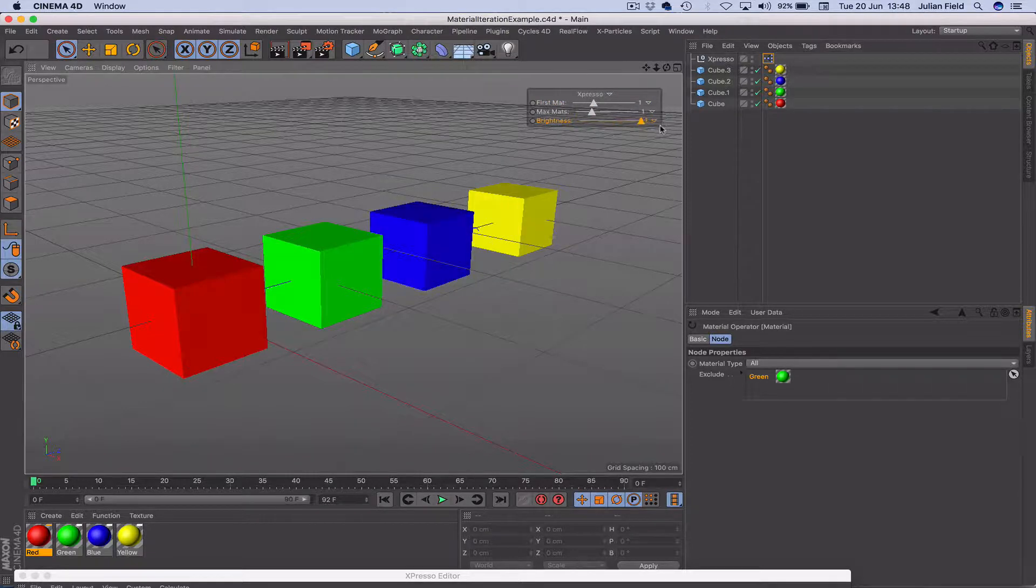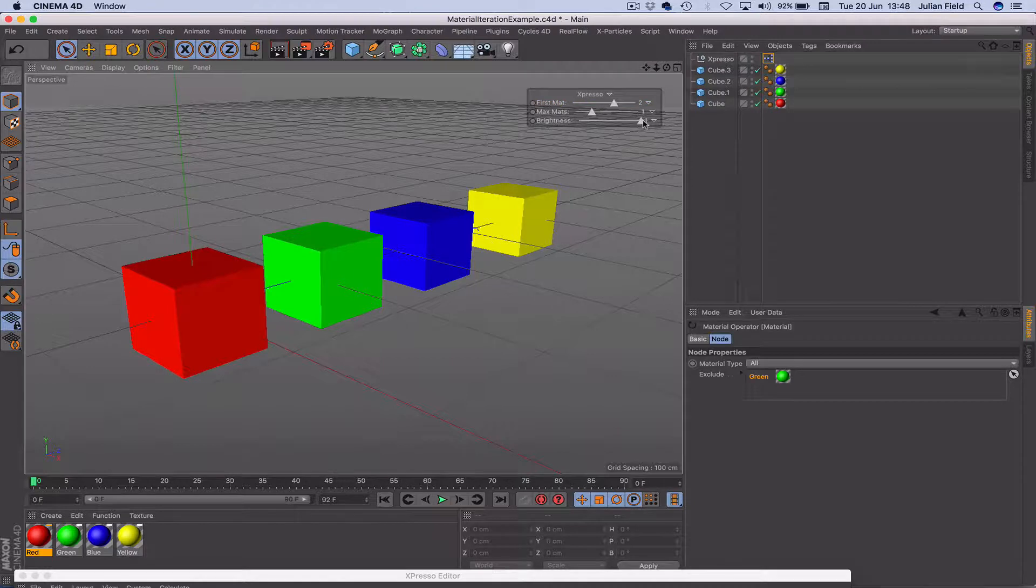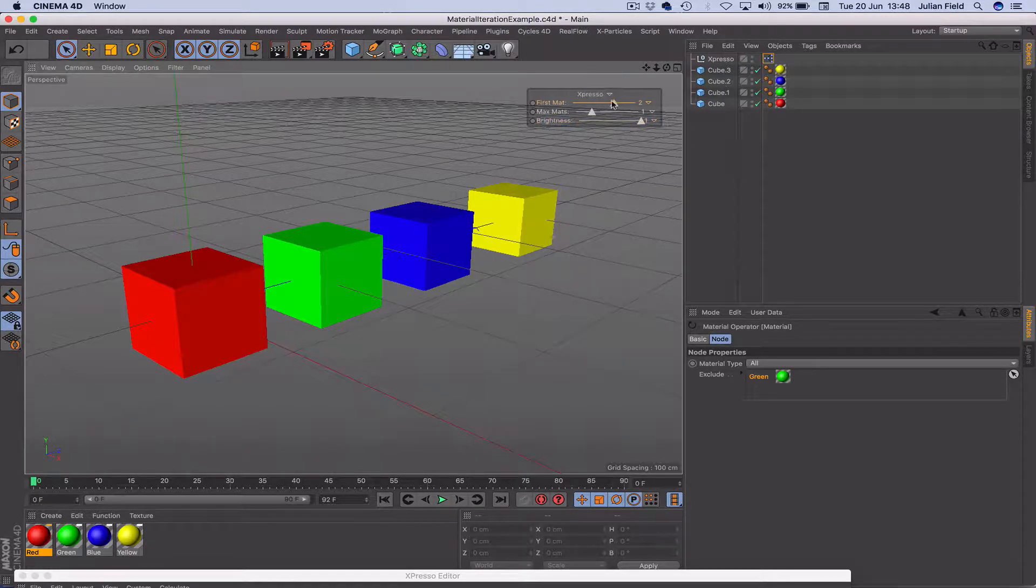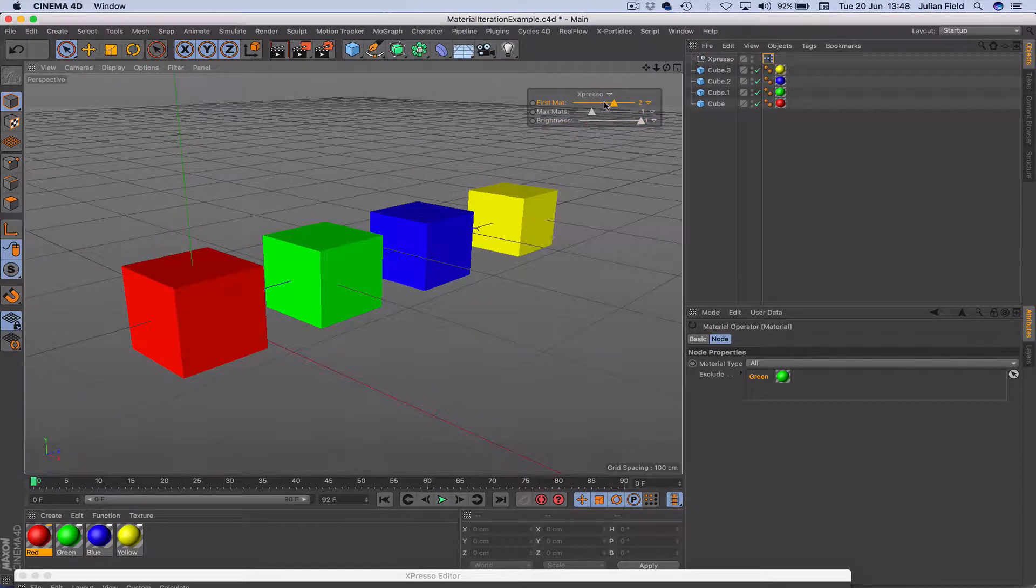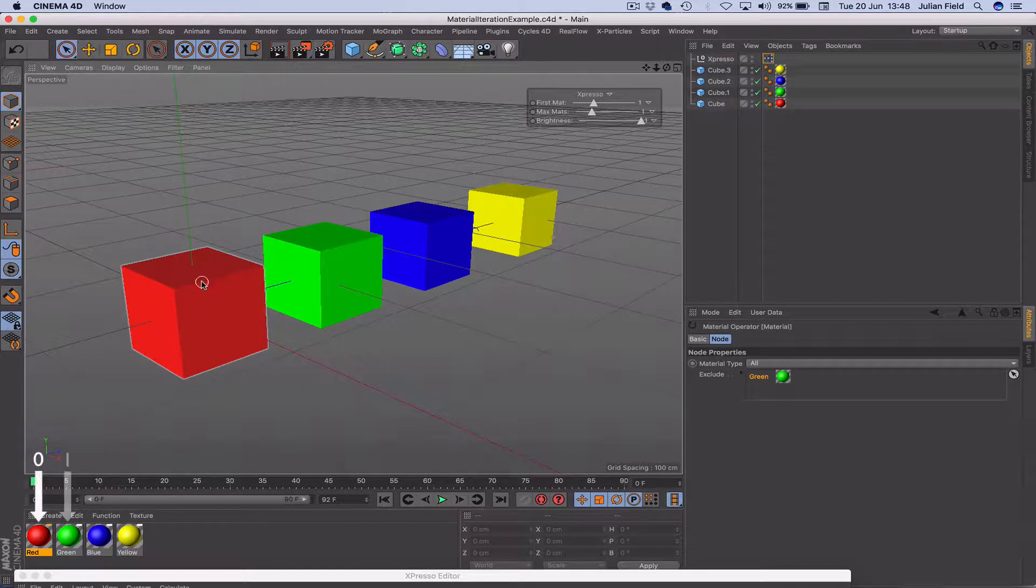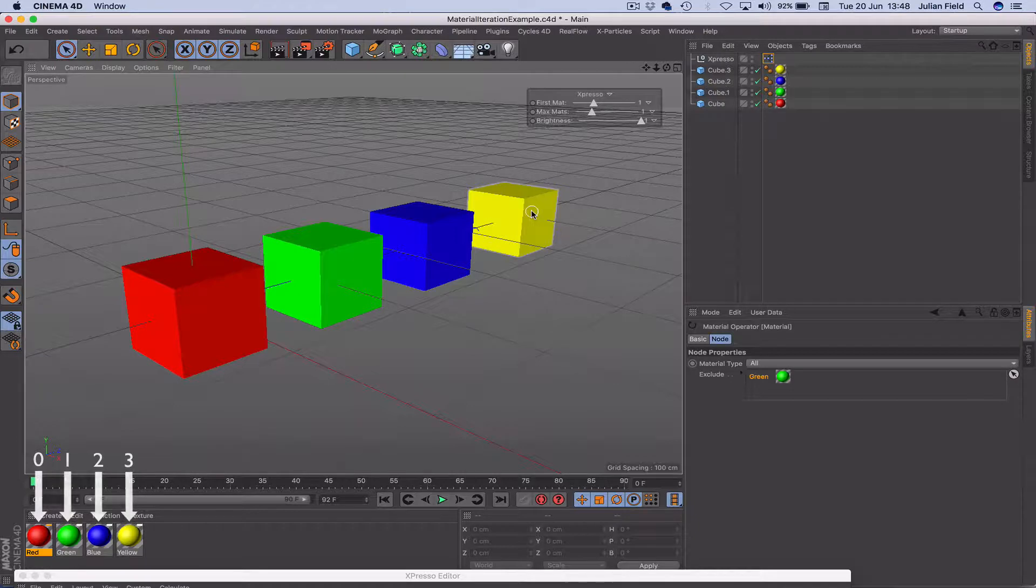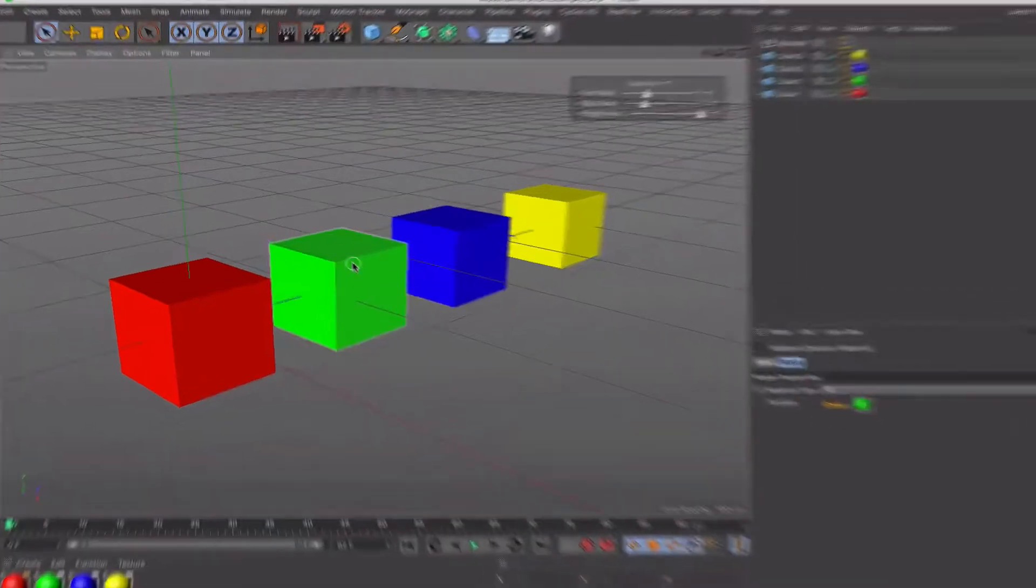However, if we then go to the 2, we get the blue again. And finally, 3 will get the yellow. It's worth bearing in mind, as I said to you, all the materials here have an index value ranging from 0 through to 3. Now that doesn't change.